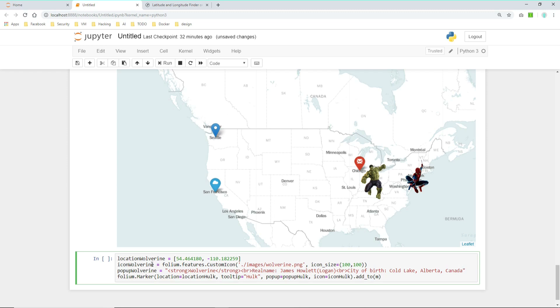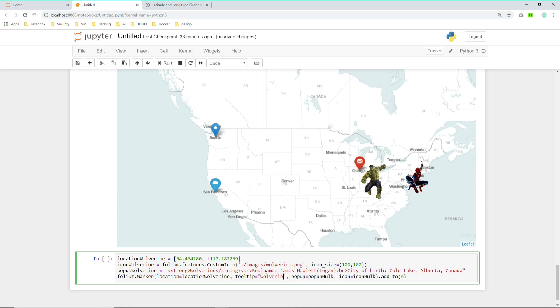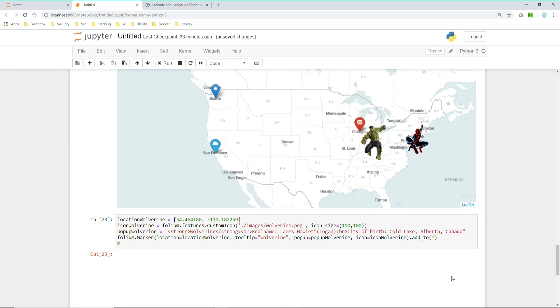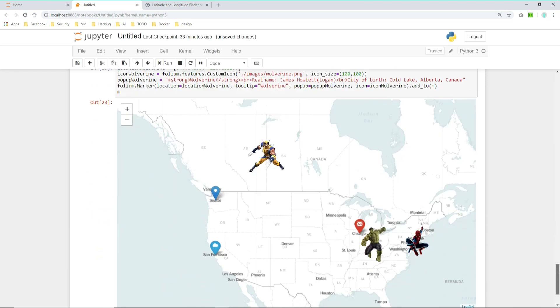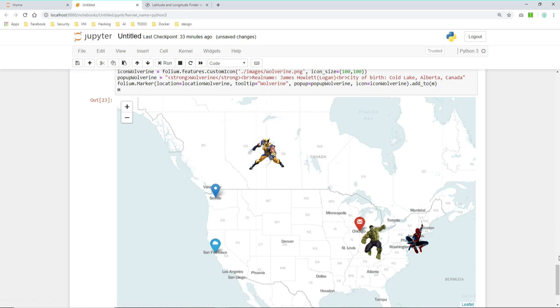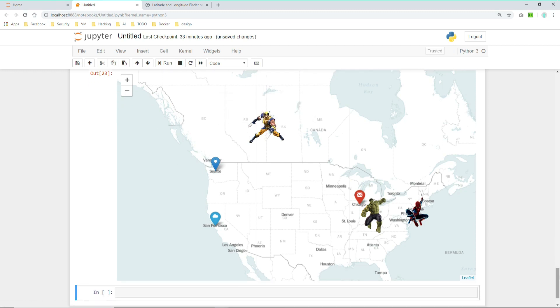Let's also change now the variables in our marker here. So location will be changed. The tooltip will be changed. The popup must be changed. And at last the icon. Now let's have a look at how it looks on the map. And as you can see we have a Wolverine here in Canada with details on the popup. And basically that's it.